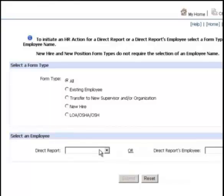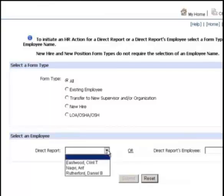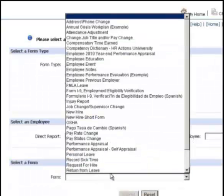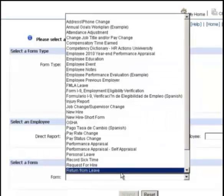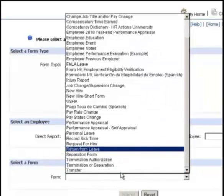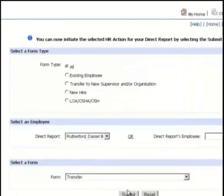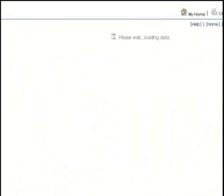A supervisor is able to initiate a form for direct reports or a skip level. Alternatively, organizations that do not use ESS can deploy forms using the web interface provided as part of HR Actions.